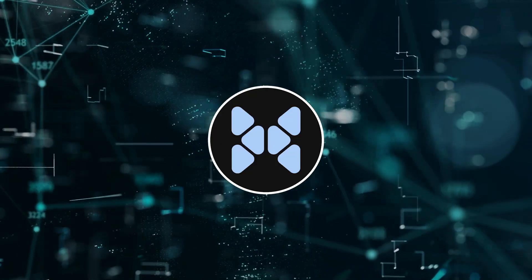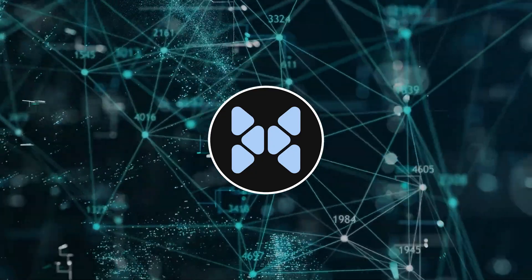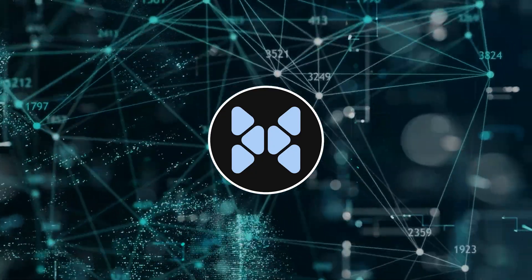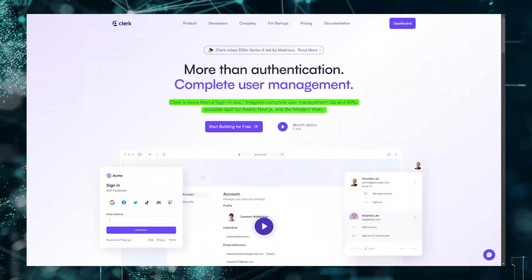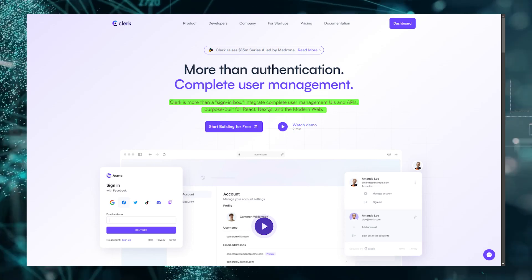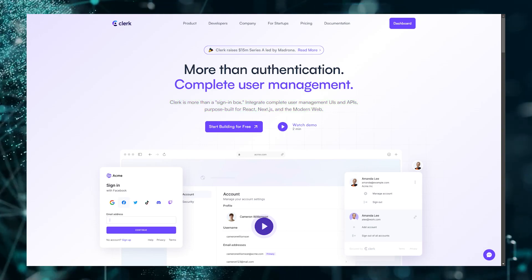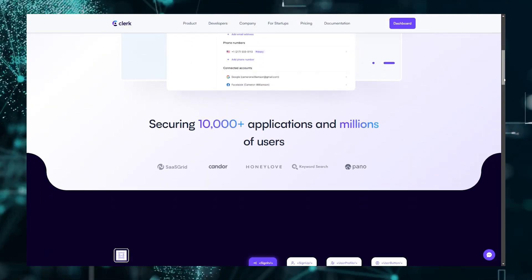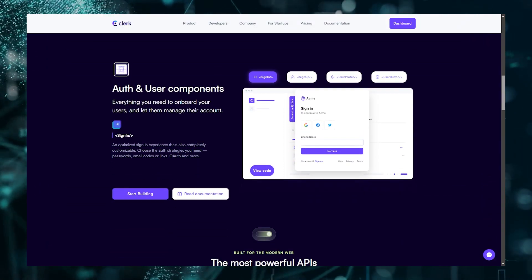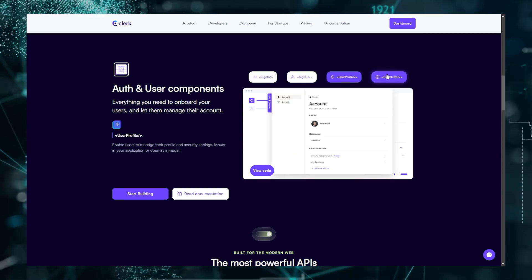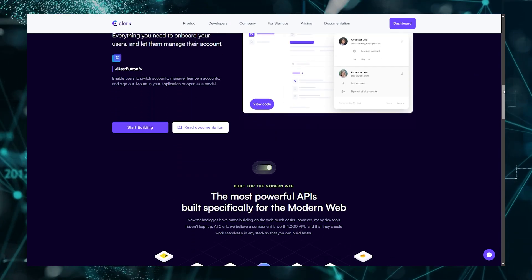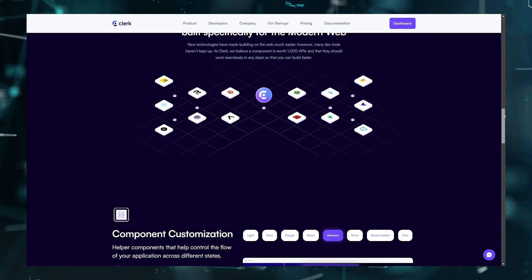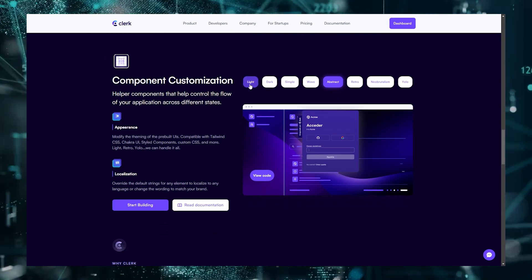But before that, if you're not familiar with Clerk, then I might have some information for you. So, Clerk is more than just an authentication service. It's your go-to solution for hassle-free user management and security. Clerk provides pre-built authentication components and APIs, making it a breeze to integrate secure user registration, login, and profile management into your web apps.